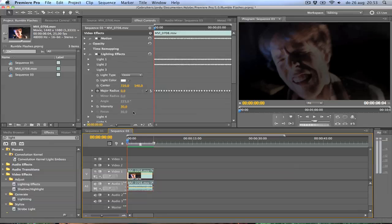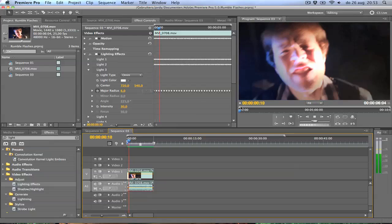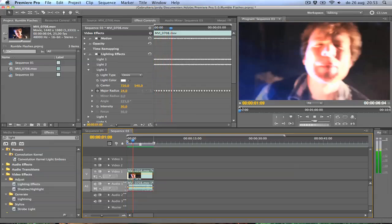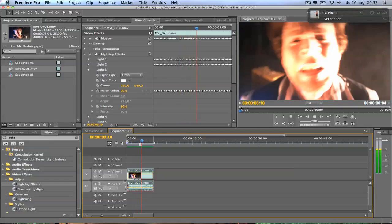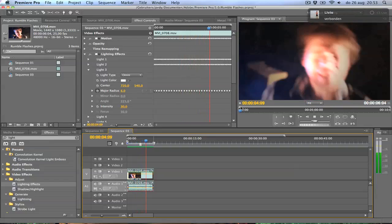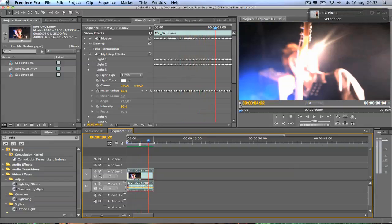So there we go. We have copy pasted everything now. And let me just show you the effect now. As you can see this is looking great.